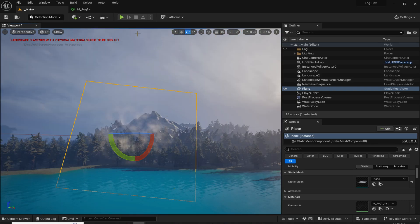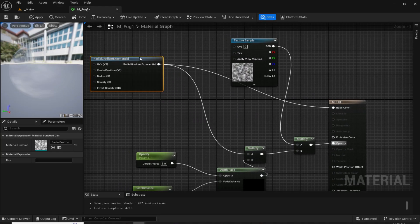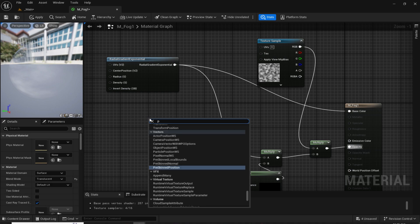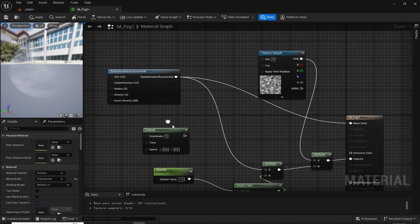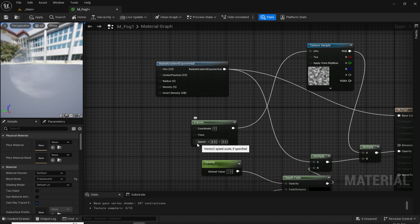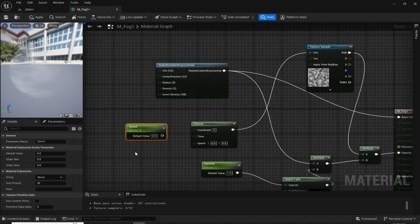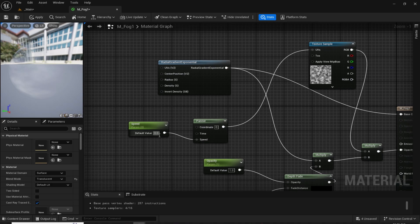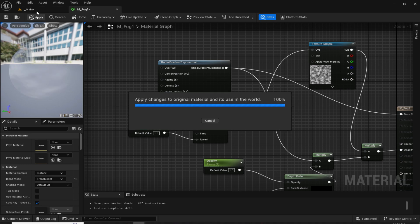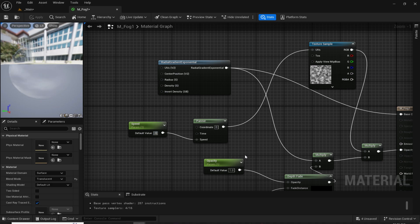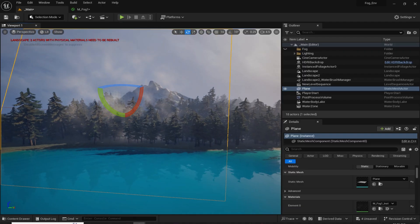Now we can also animate the fog. For that, go to the material editor again and we are going to animate the UVs of this texture sample. Just right click and search for 'Panner', then plug the Panner into the UVs. To control the animation speed, add a parameter by holding S and left clicking, and name it 'speed'. Plug it into the Panner. For the default value I'll give it something like 1 — but that looks really fast. Apply it and see it in the real world. It's too fast, so slow it down to something like 0.01. As you can see, it looks great now.